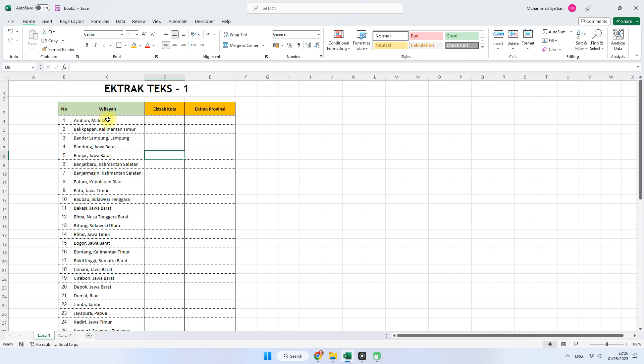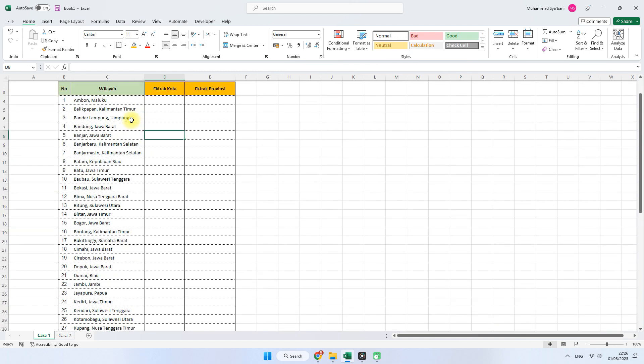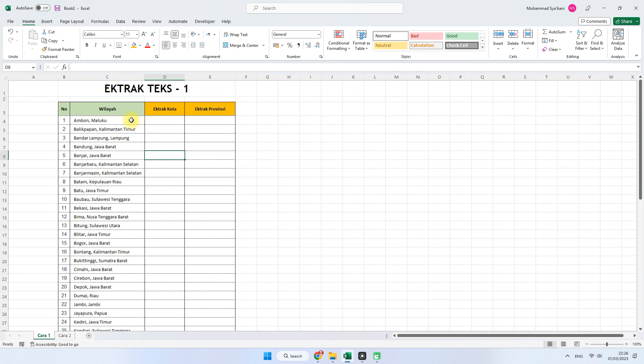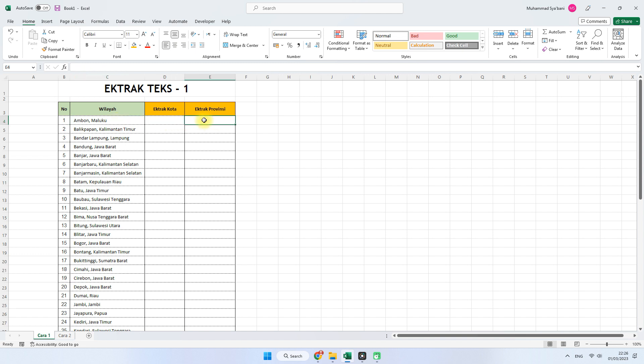Di sini saya memiliki contoh data yang berupa nama kota dan provinsi. Saya ada beberapa data dan saya ingin mengekstrak atau memisahkan antara kota dan provinsi. Jadi di sini ada data rujukannya, data referensi. Kemudian akan kita ekstrak di kolom kota dan kolom provinsi untuk memisahkannya secara sekaligus.